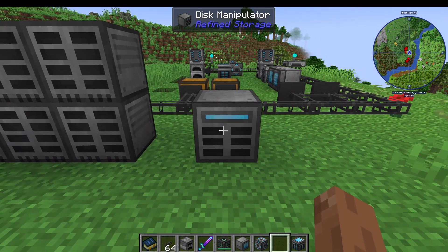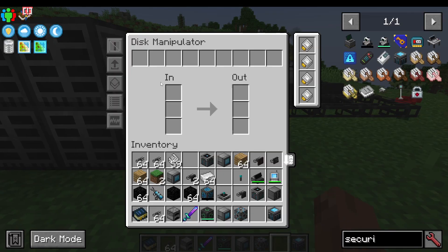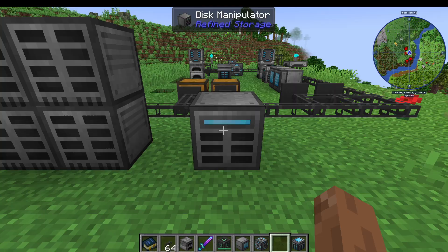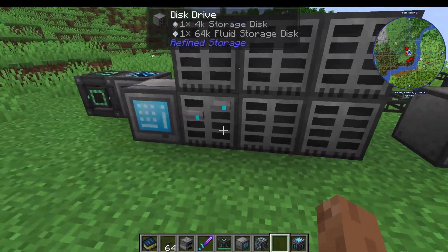I'm going to show you how to use the Disk Manipulator in Refined Storage. This is how you can empty your disks and drives, and how you can import items from drives into your system as well.